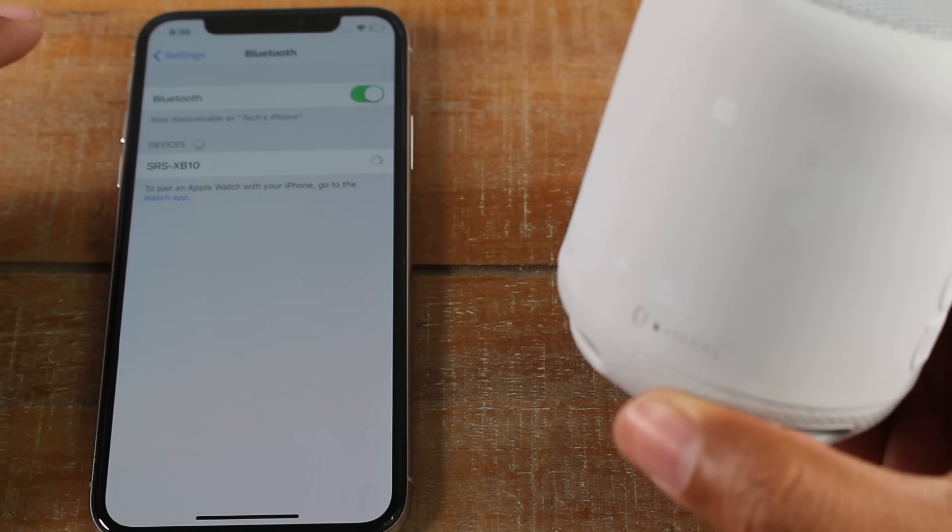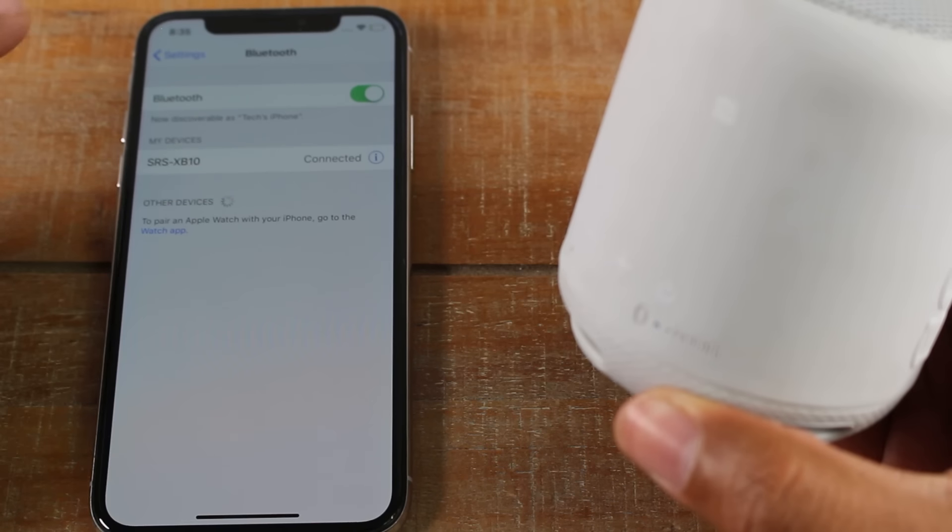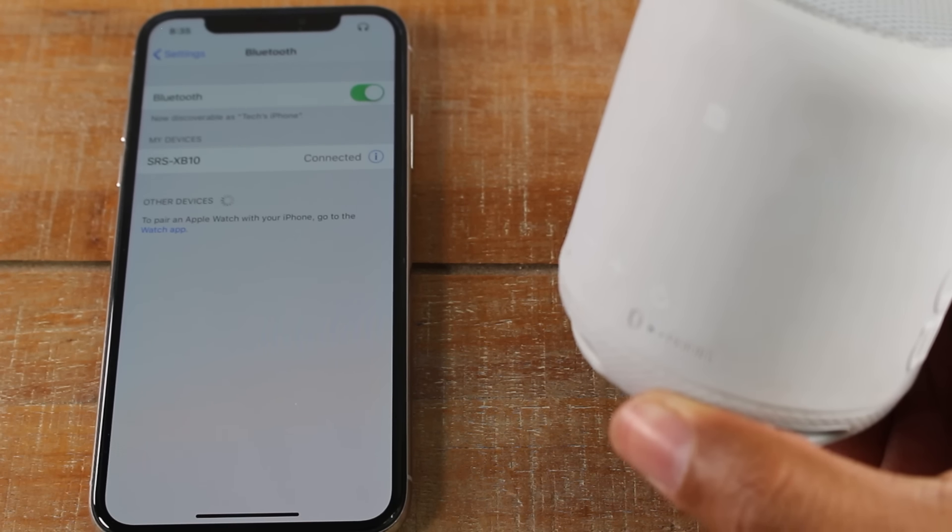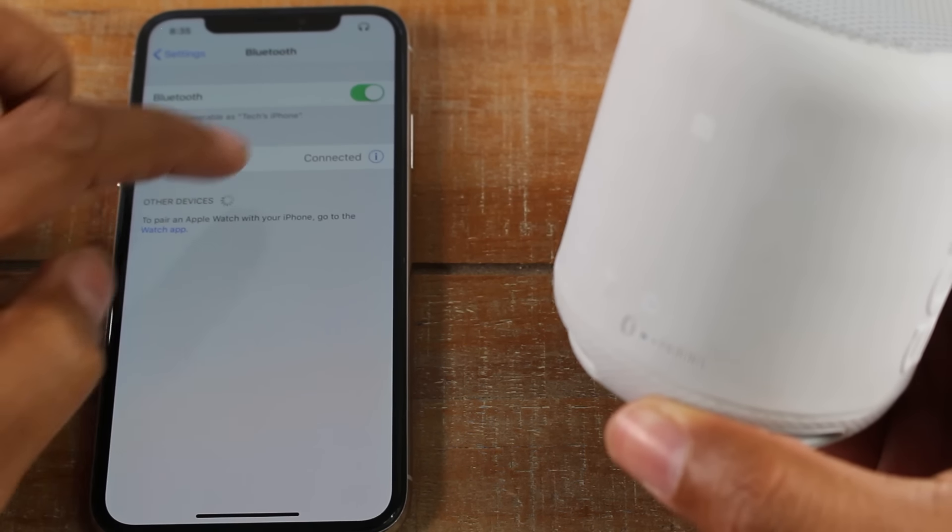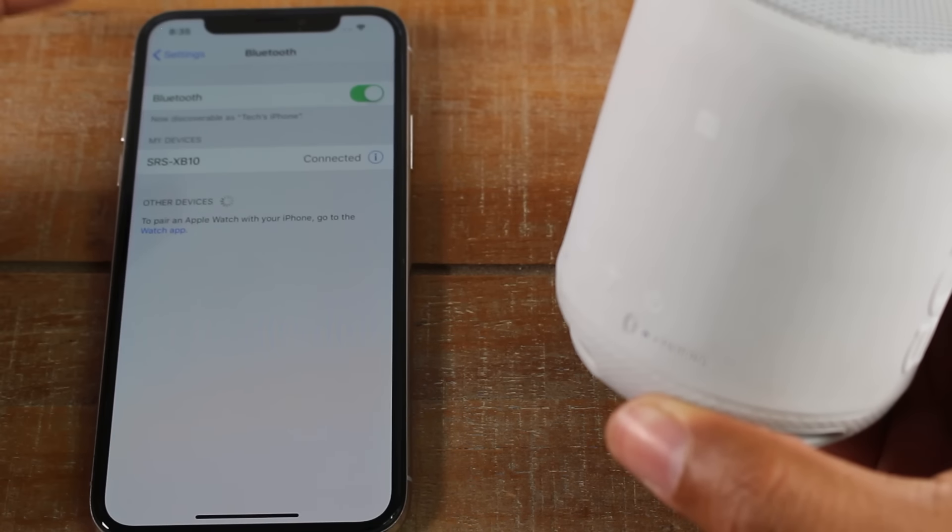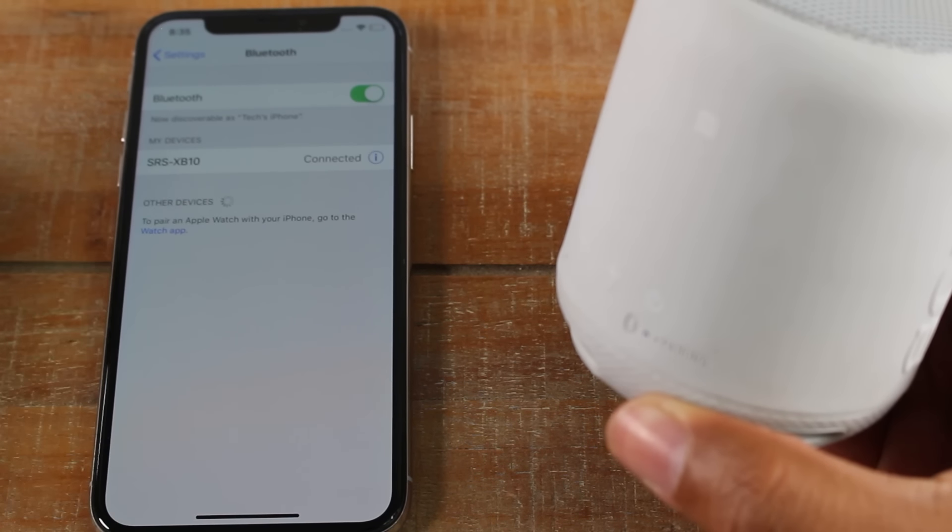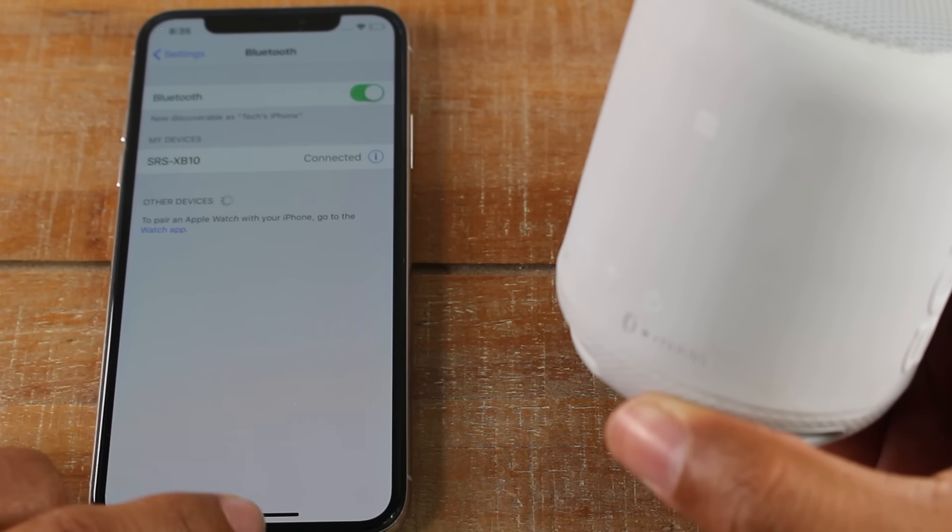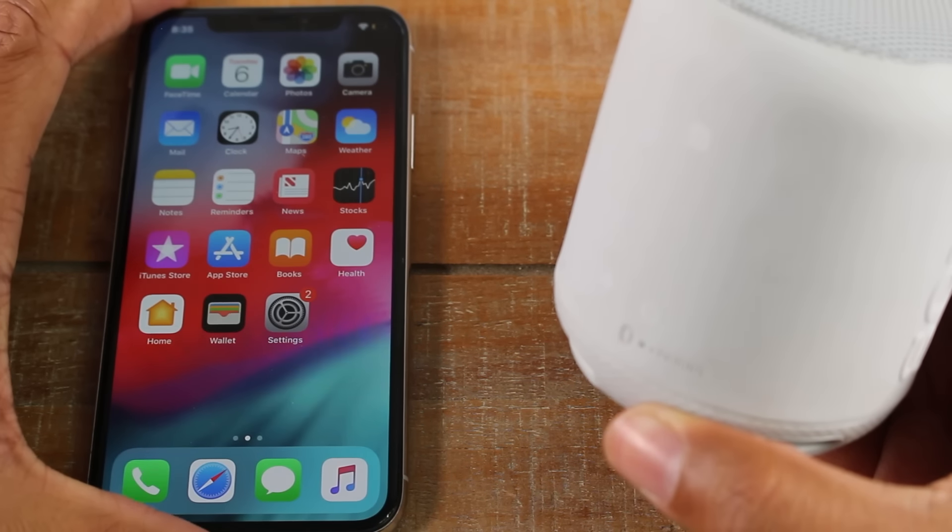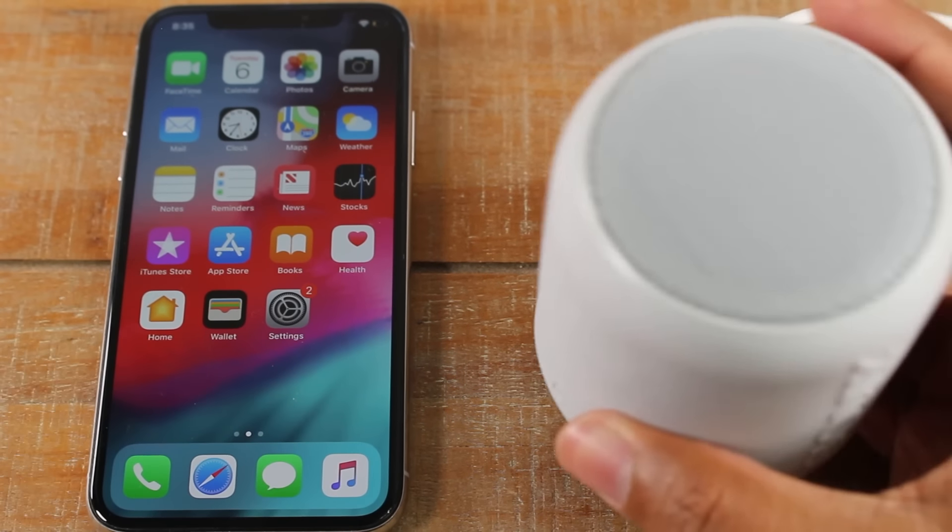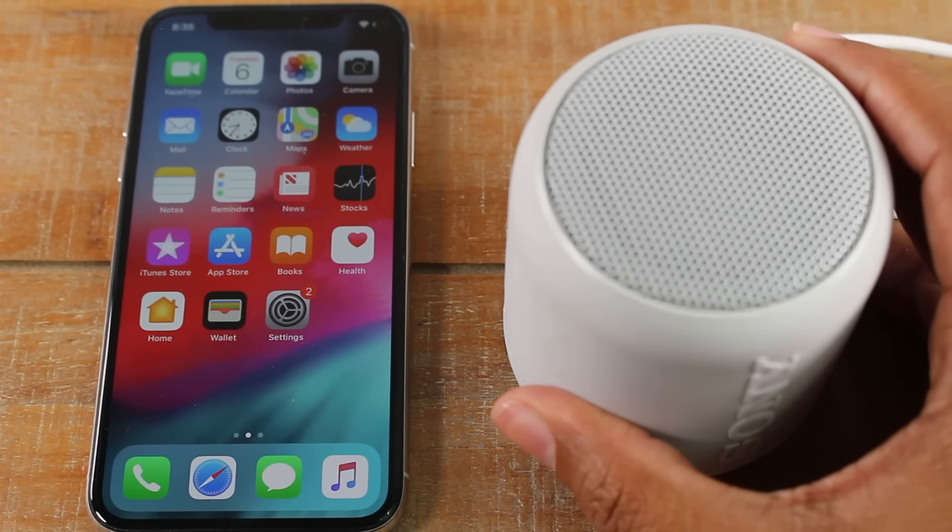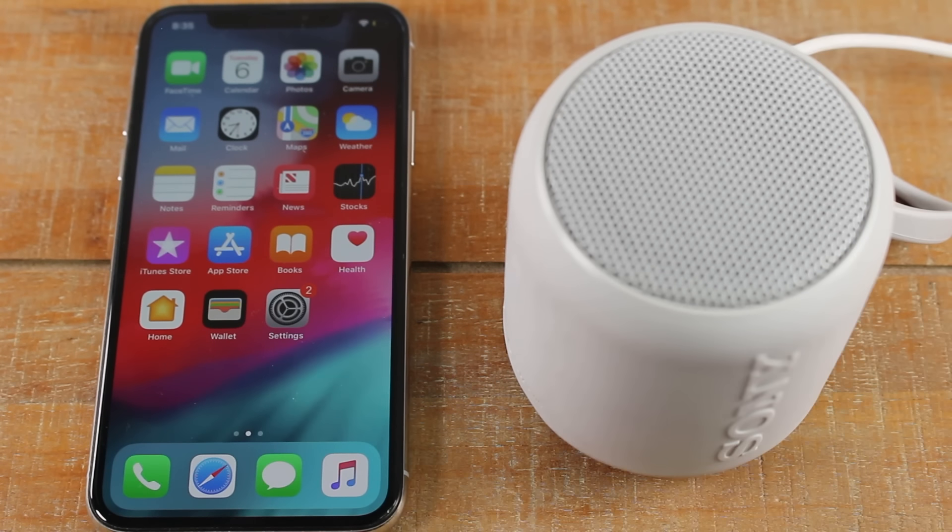I'm going to tap on it and it makes that noise when it's connected. On your phone, it will also show that it's connected. Now you're all set. At this point, go to your music app or your video that you want to play, and it will play out of your speaker.